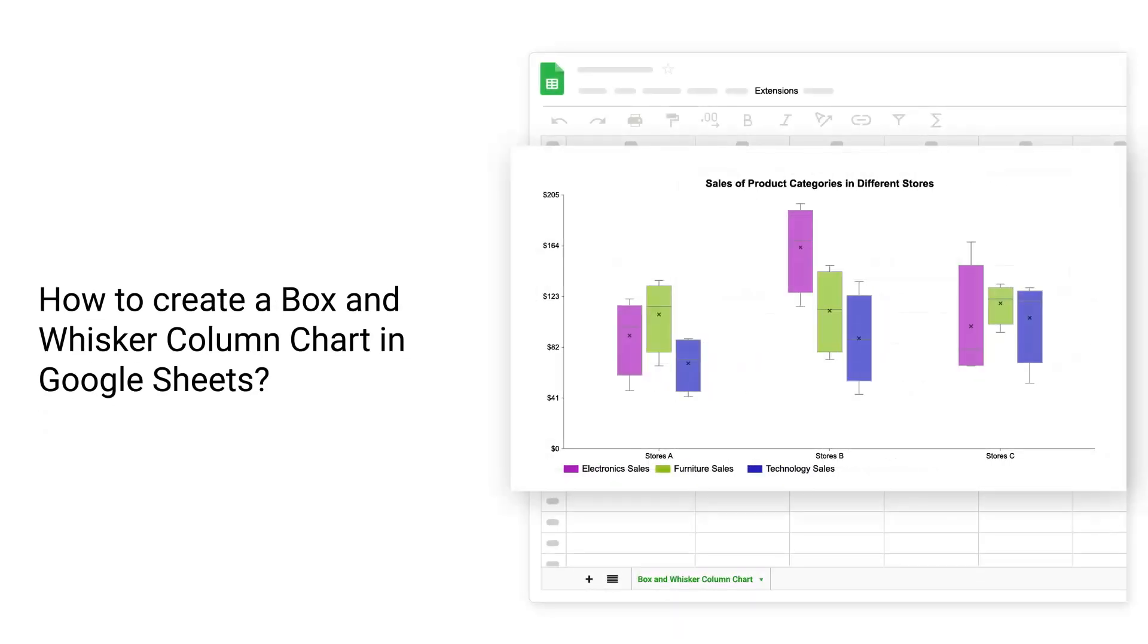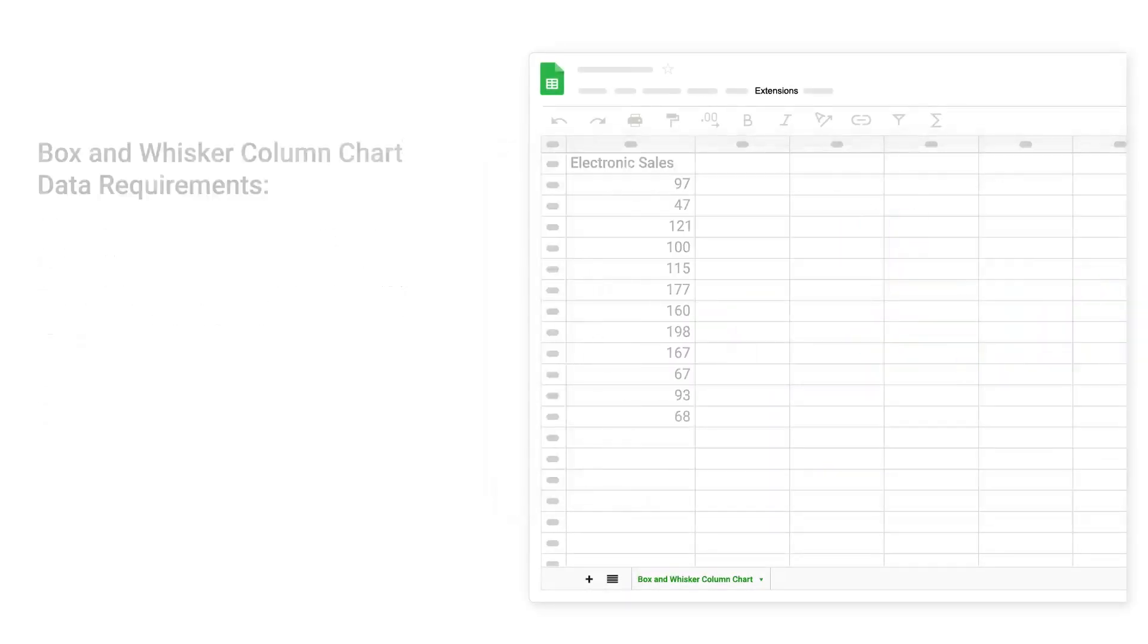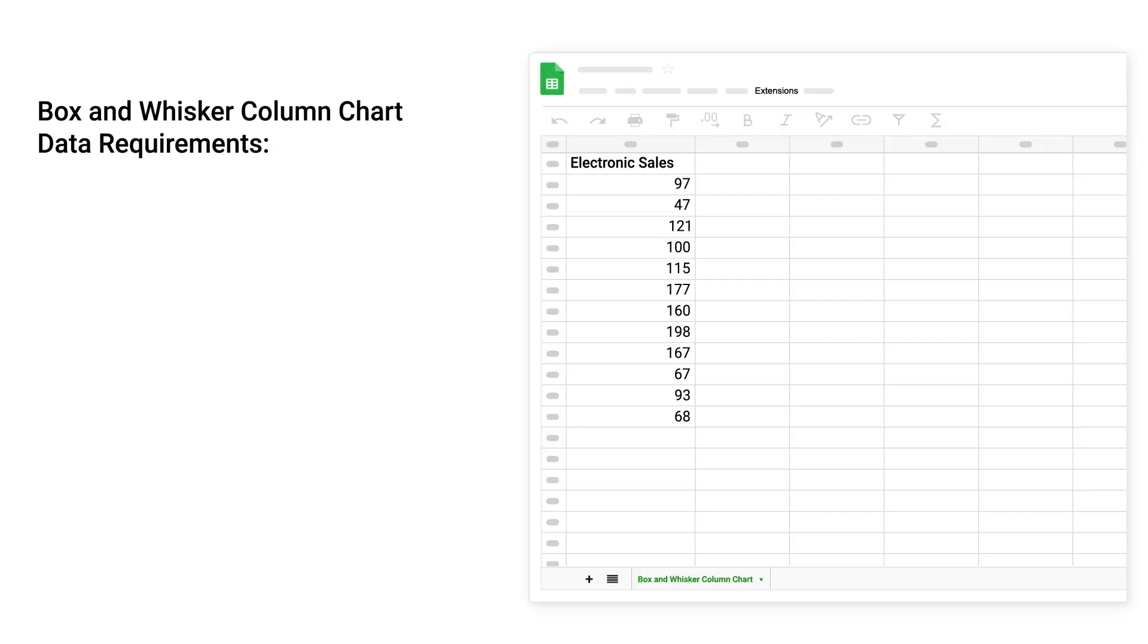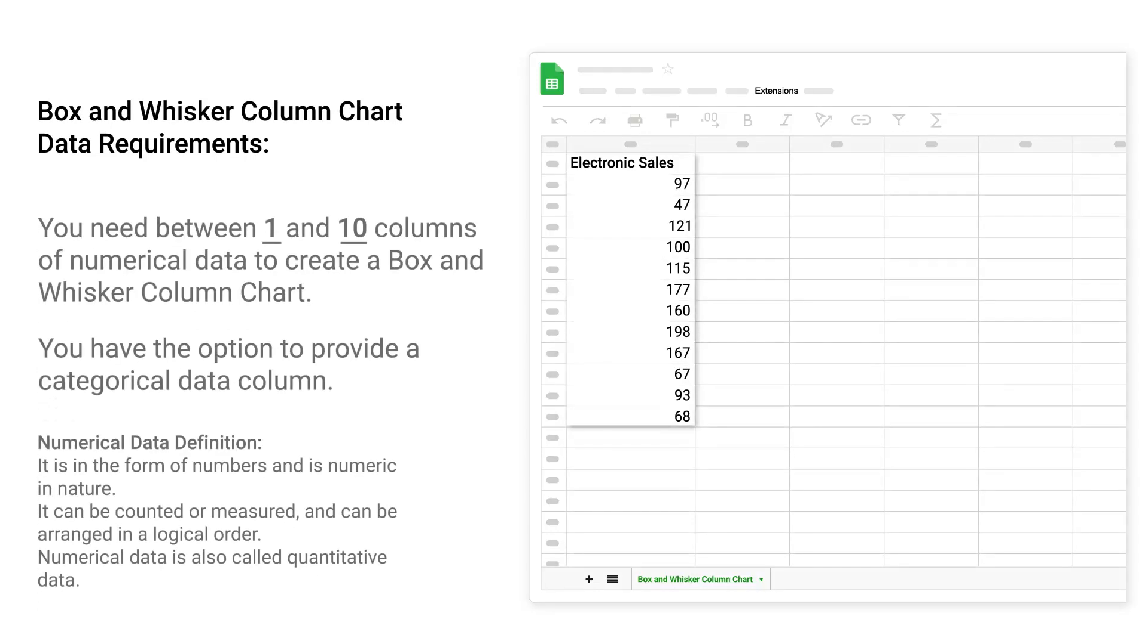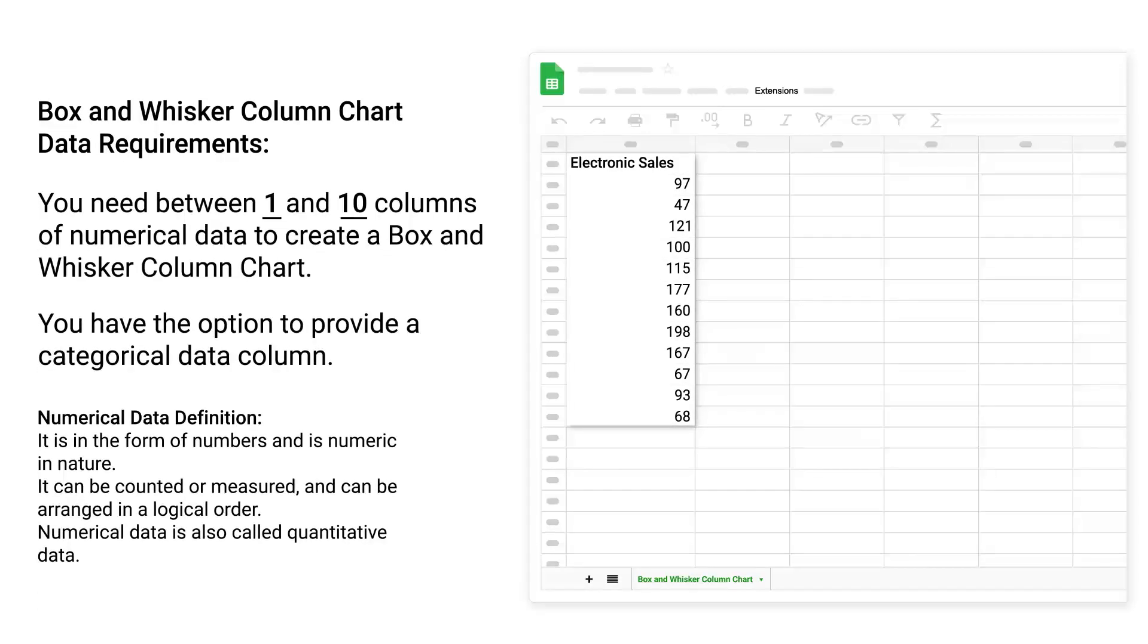How to Create a Box and Whisker Column Chart in Google Sheets. Box and Whisker Column Chart Data Requirements: You need between 1 and 10 columns of numerical data to create a box and whisker column chart. You have the option to provide a categorical data column.